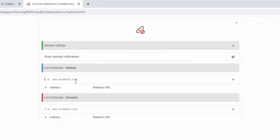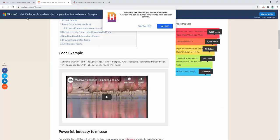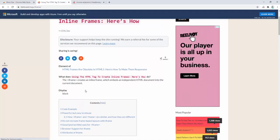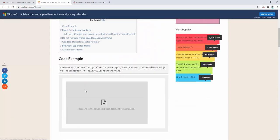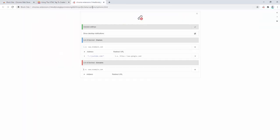So if we go ahead and type in youtube.com and add that to the settings, when we refresh the page you'll see that YouTube has been blocked. This is blocking a page within the page via the iframe format. The extension allows you to control this via the options panel as well as via right-clicking.